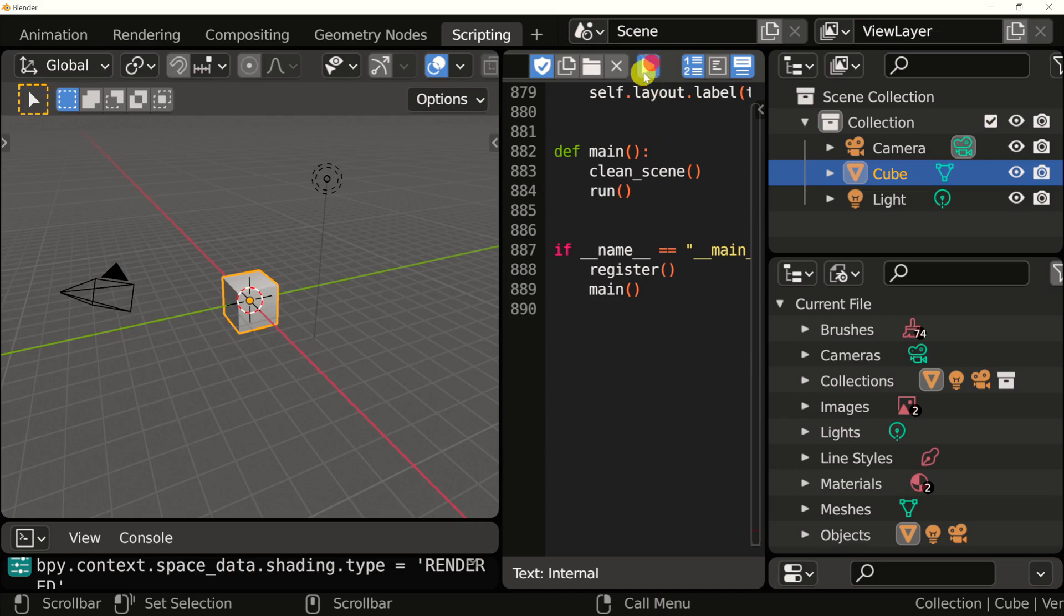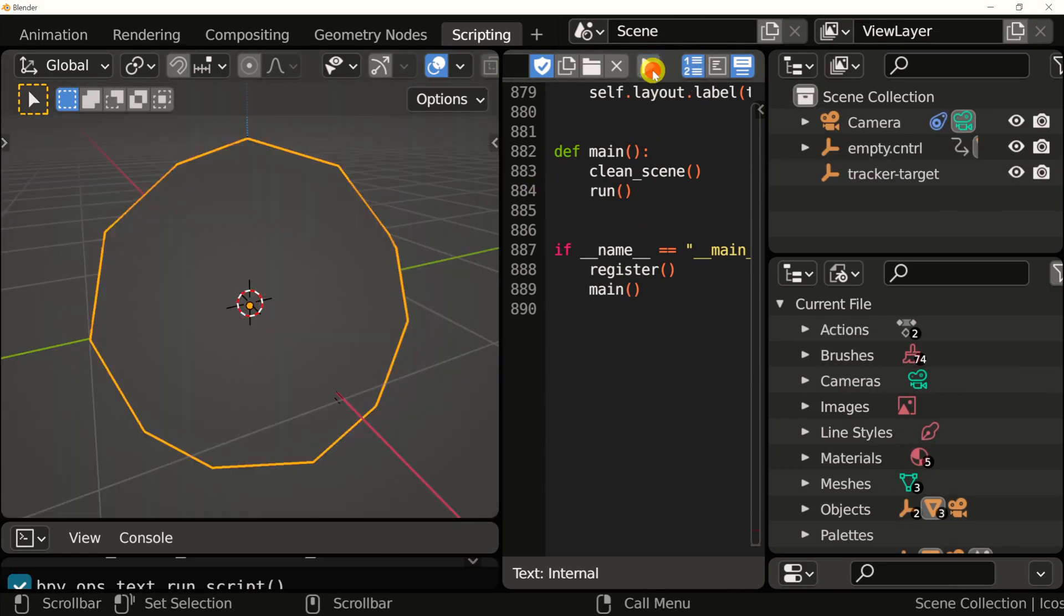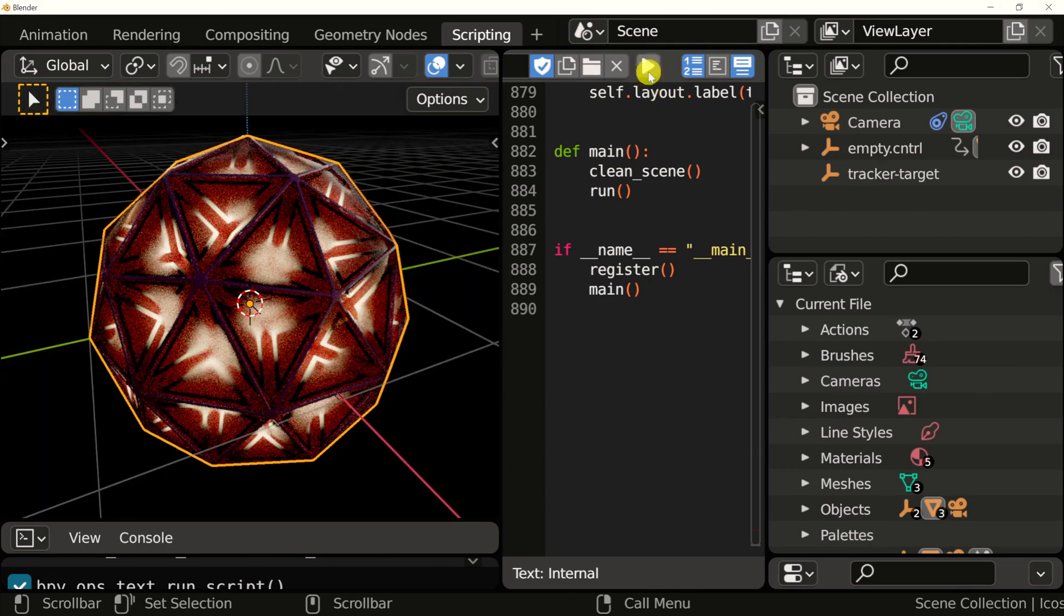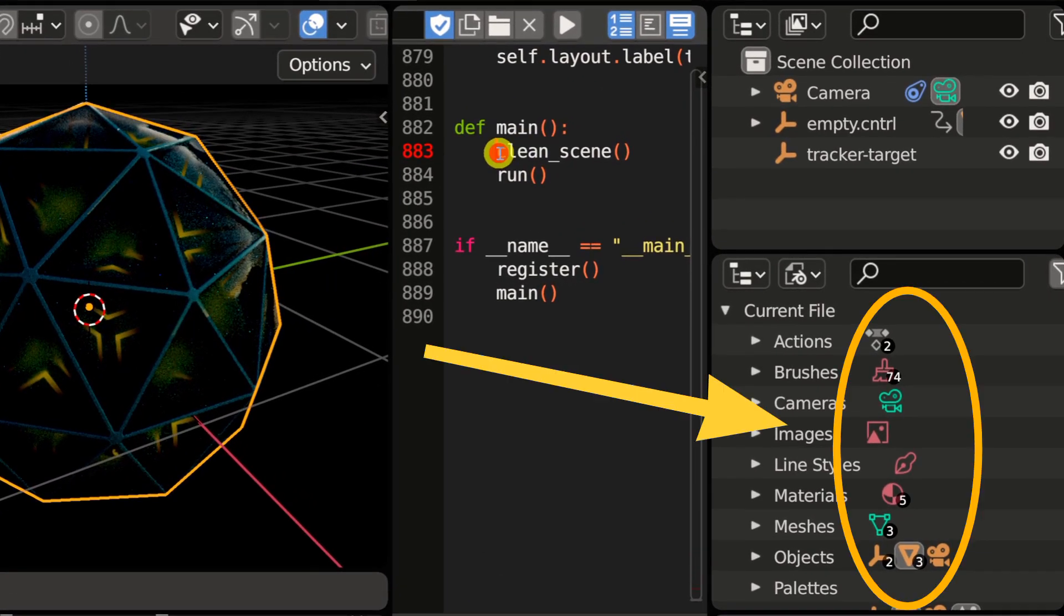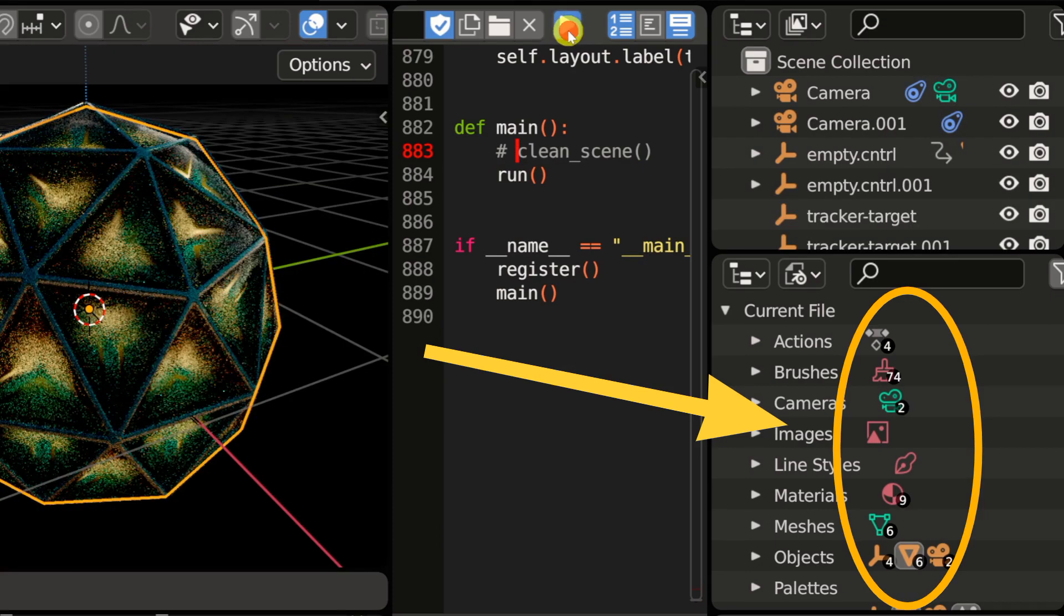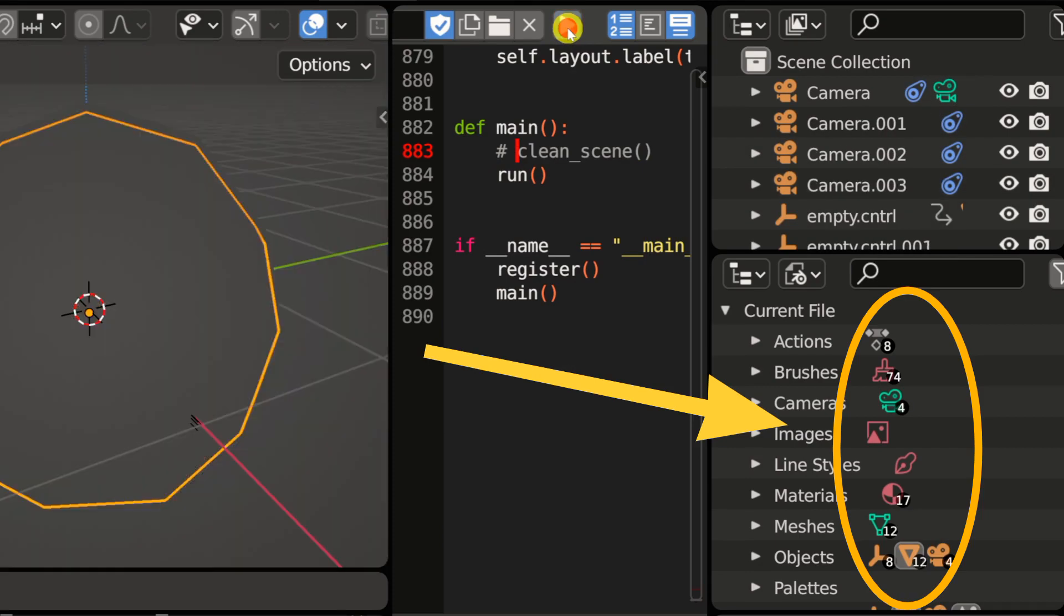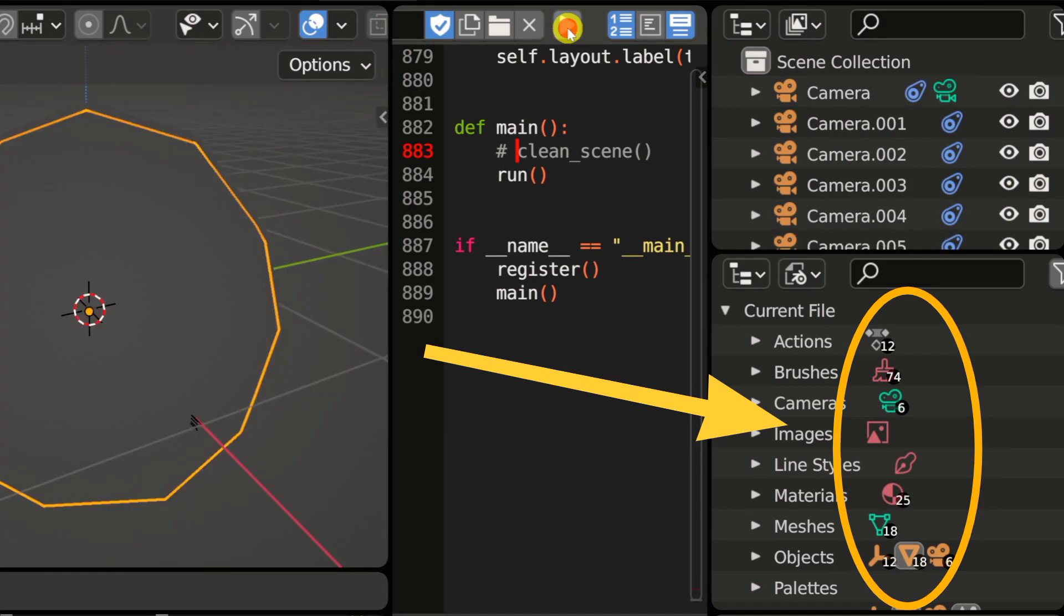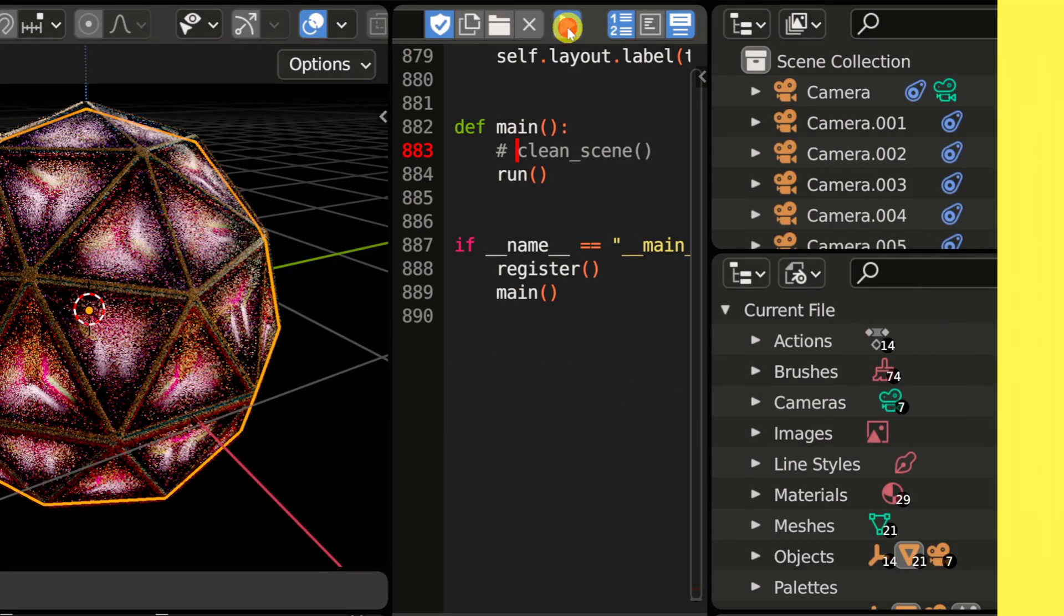When working on a Blender Python script, you need to make sure that every single time you run your script, you have a clean scene. If you don't, your scene will quickly fill up with objects, meshes, and materials from the previous runs of the script. In this video, we'll be taking a look at a building block that will allow you to clean the scene at the start of your script.